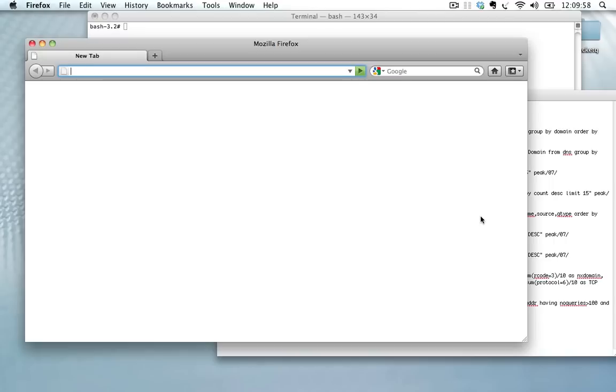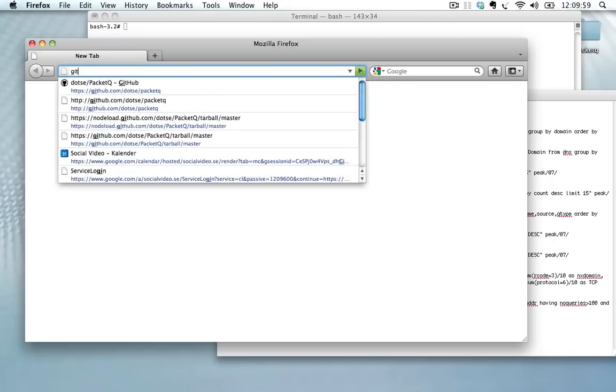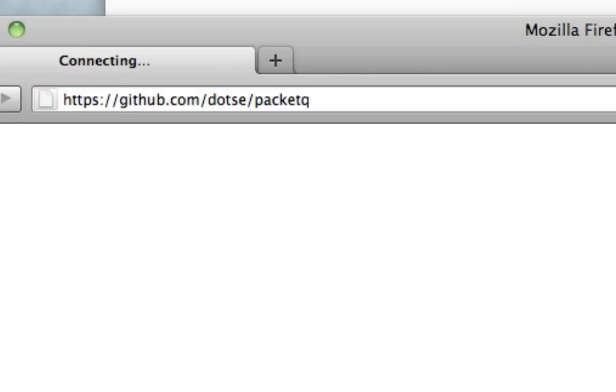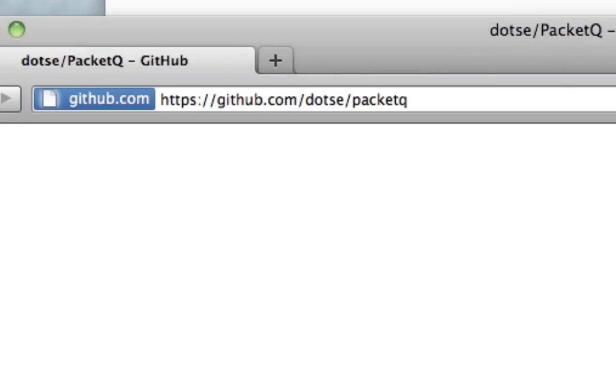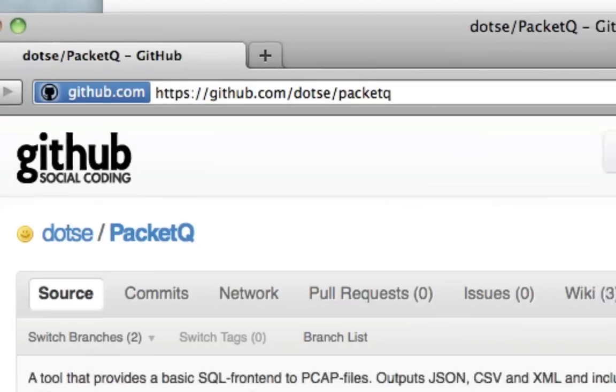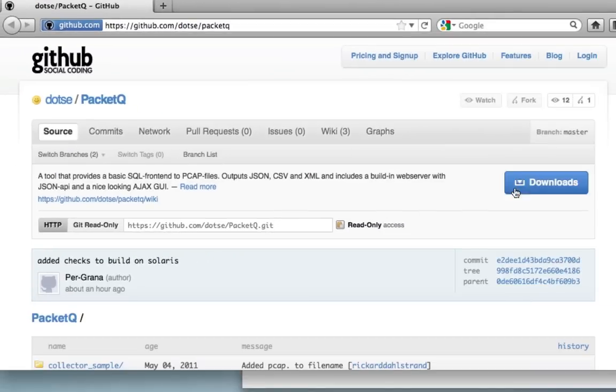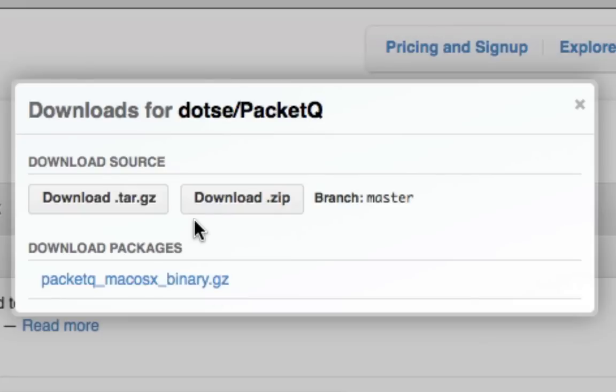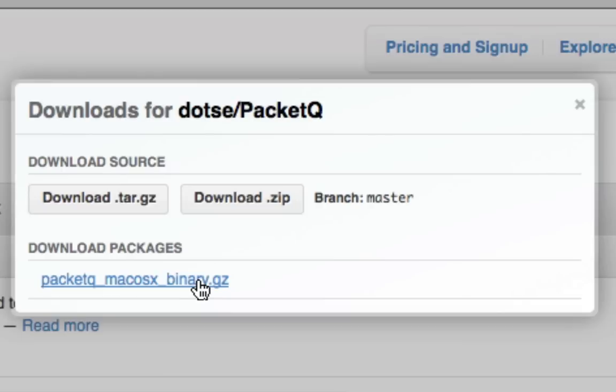So we're going to start by going to our web page, github.com/dotse/PacketQ. Here we have a download button. You can either select the pre-compiled package, macOS binary here, which should contain the latest version.